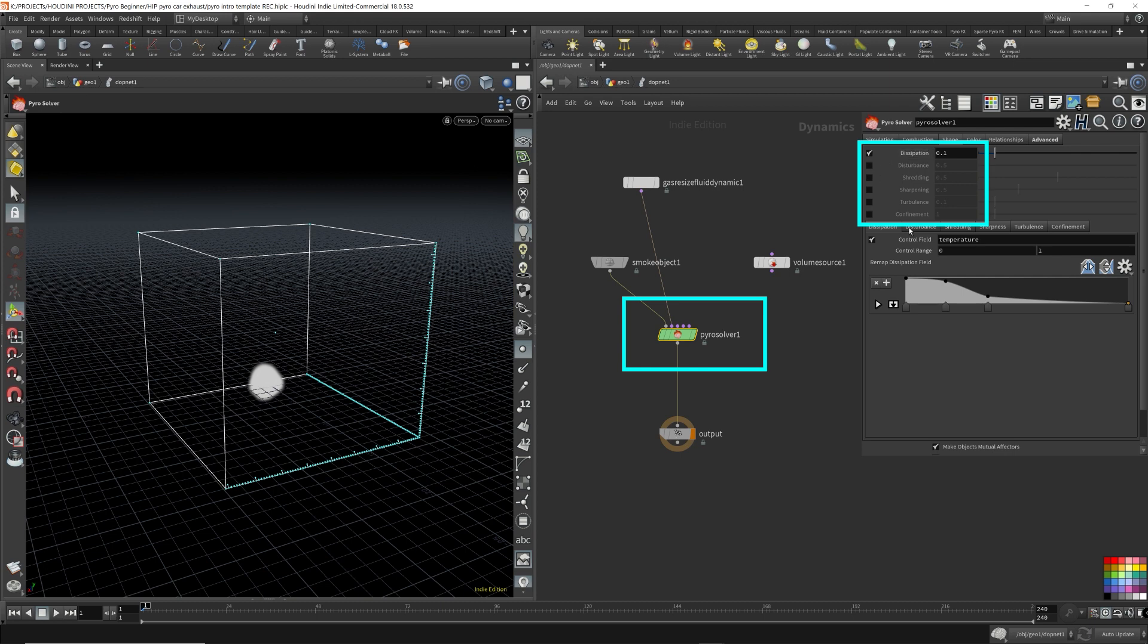So that's in here. The solver itself has a lot of options. And it has its own disturbance, turbulence, noise, and all these, which act very similar to the micro-solvers. But the micro-solvers have more options.